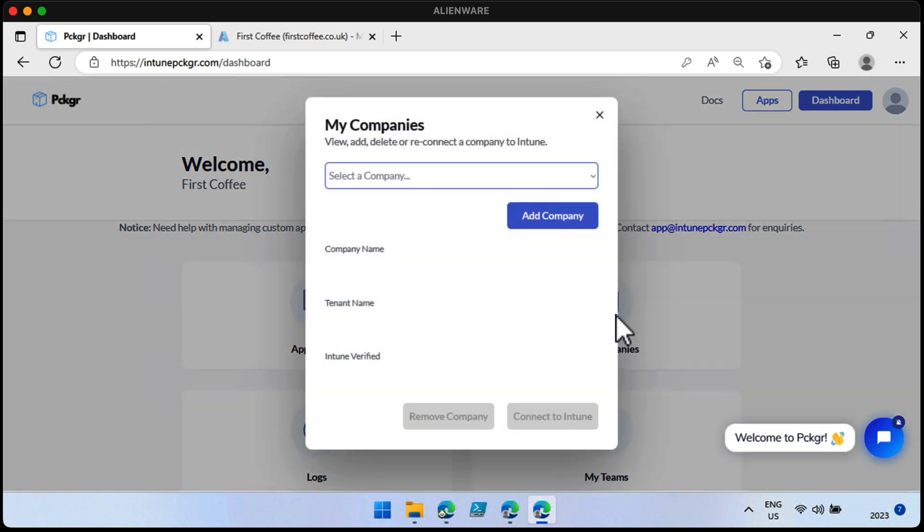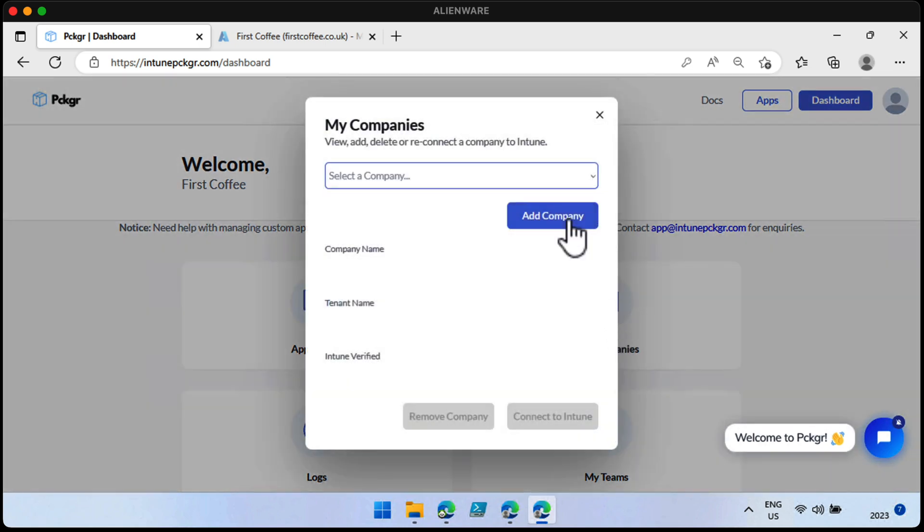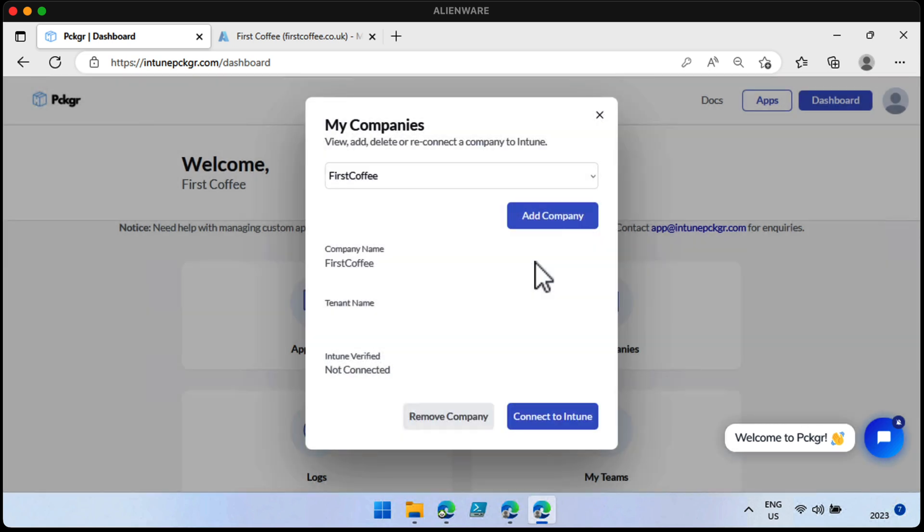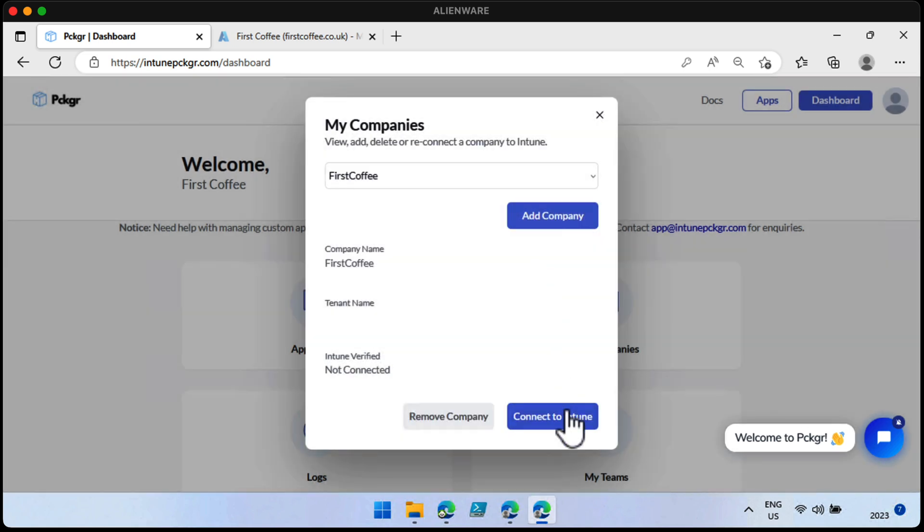I'm going to choose my companies, and in this list, you can see I have no companies yet. I haven't set this up yet. We're going to choose add company, tap in the company name, which is First Coffee. Let me spell that right. Choose add, and then connect to Intune. Just need to sign in.